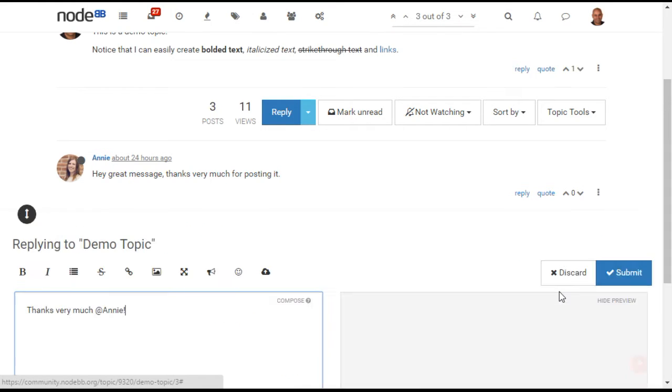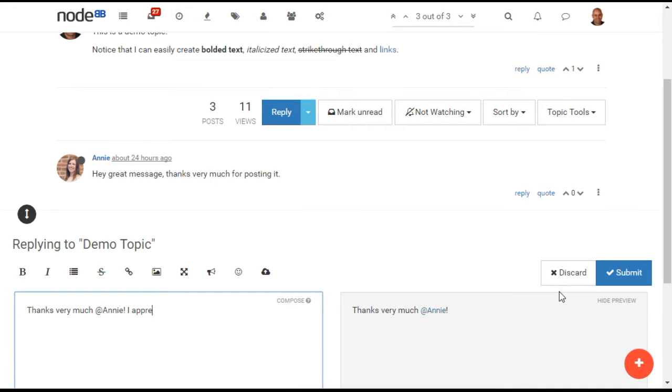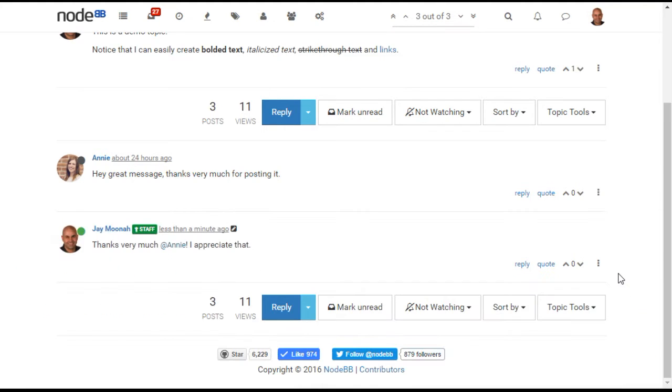Replies appear in real-time, so if others are viewing that topic at the same time, they will see your reply immediately. The same thing happens with editing a post. If I edit a post, the changed content will appear for everyone viewing in real-time.